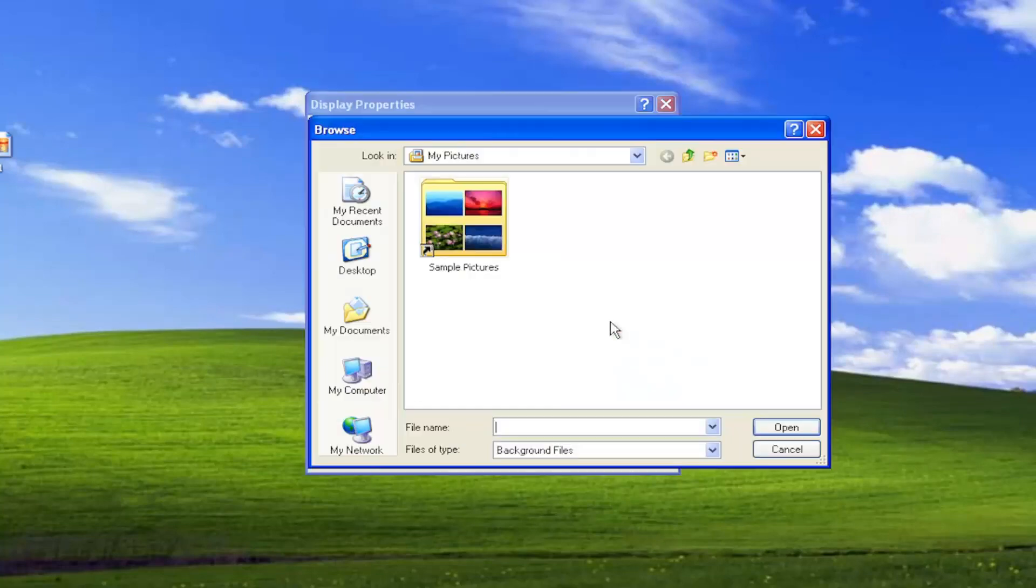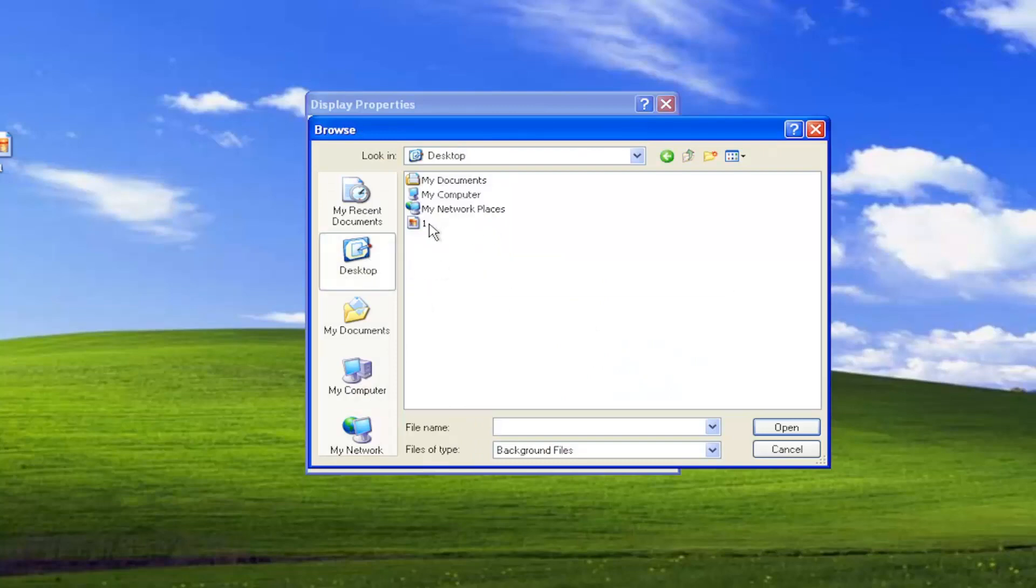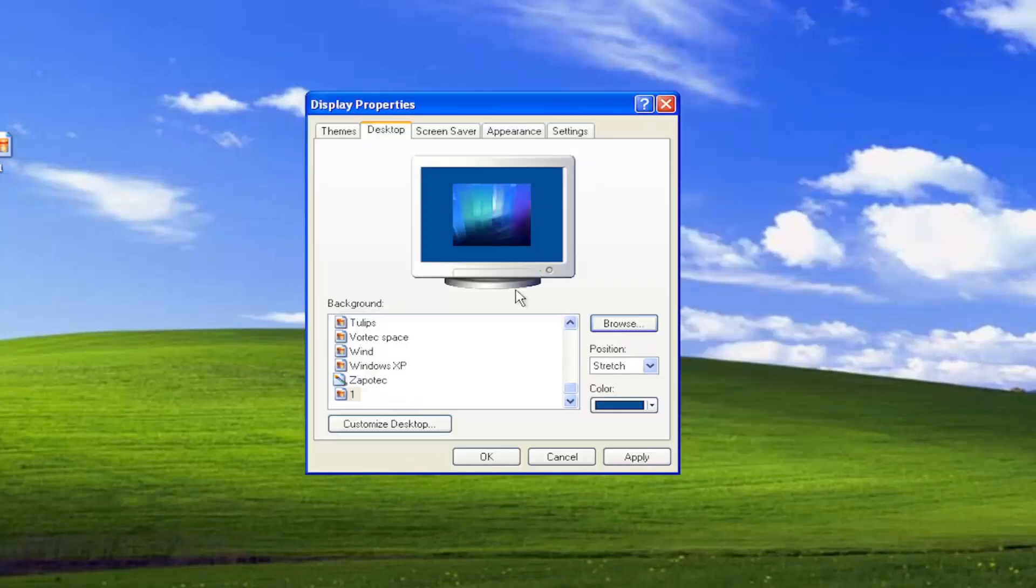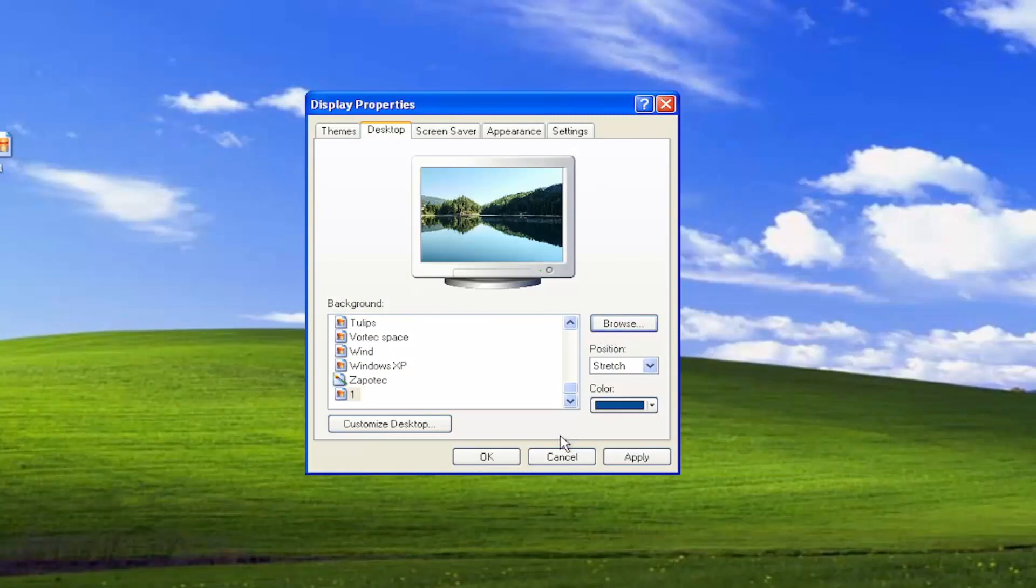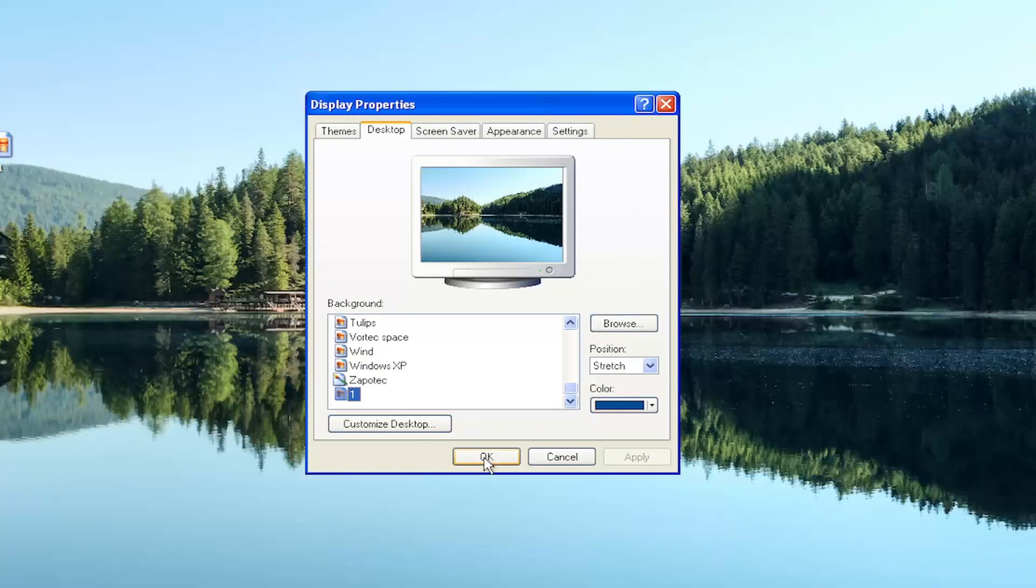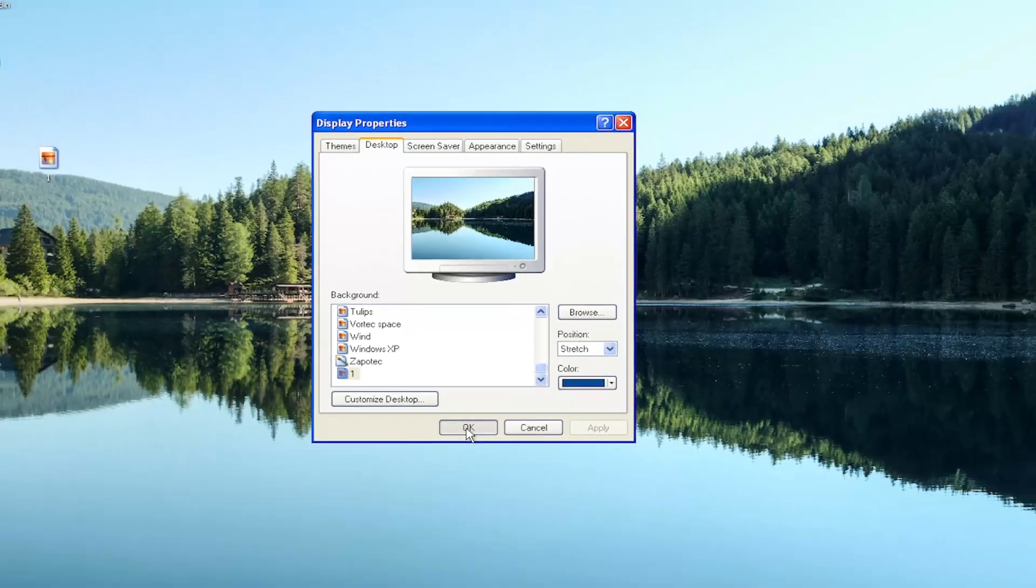you can select the Browse button and then select a custom picture you may have on your computer. You would select Open, navigate to the file location, then select Apply and OK to save it.